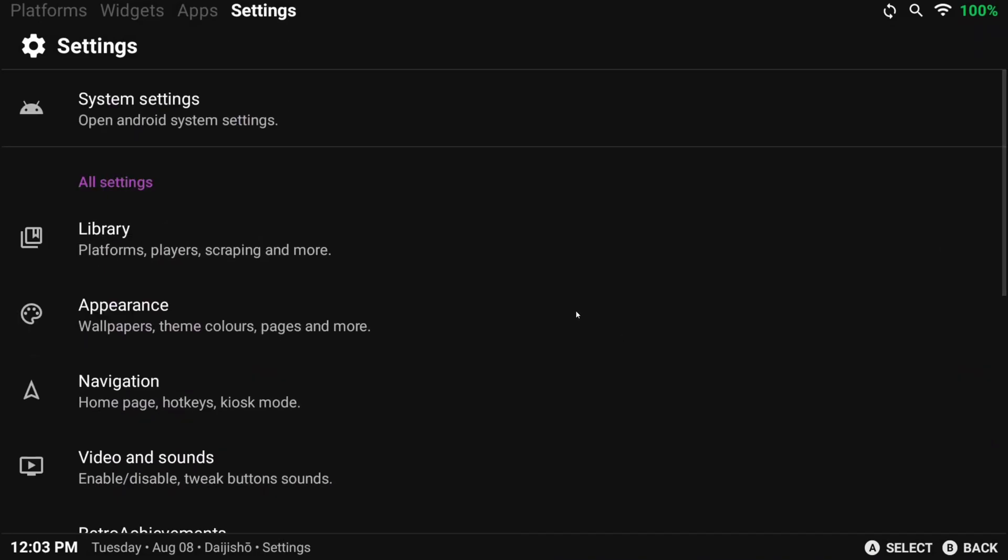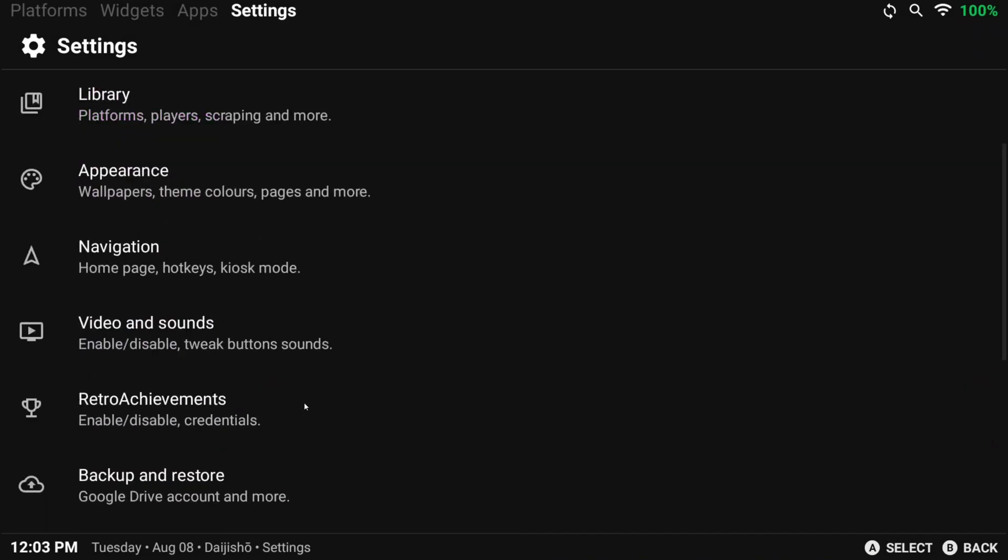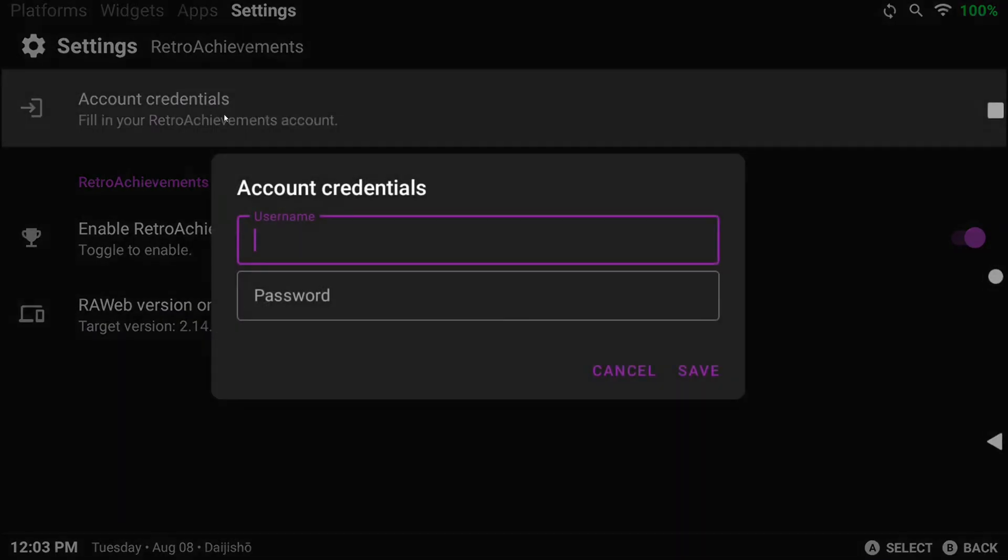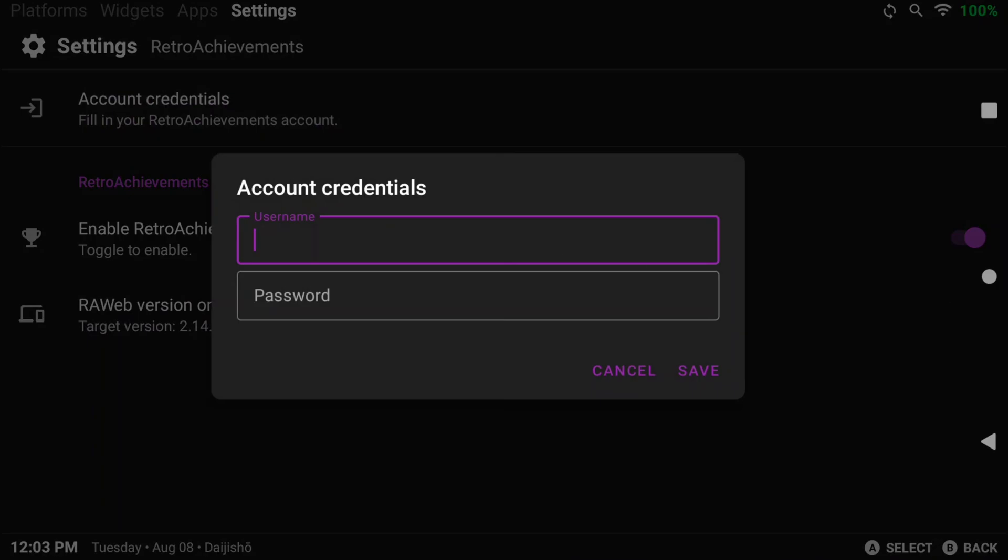Back out and we head to Retro Achievements. If you have Retro Achievements, log in. Or if you don't, head to RetroAchievements.org and learn more. Basically, it's Achievements for Retro Games, so it's awesome. And I'll show you why this matters in a bit.